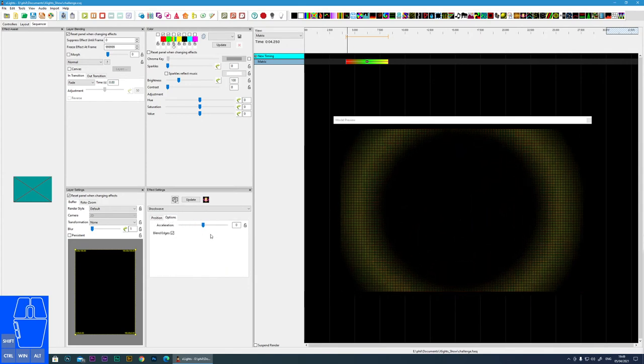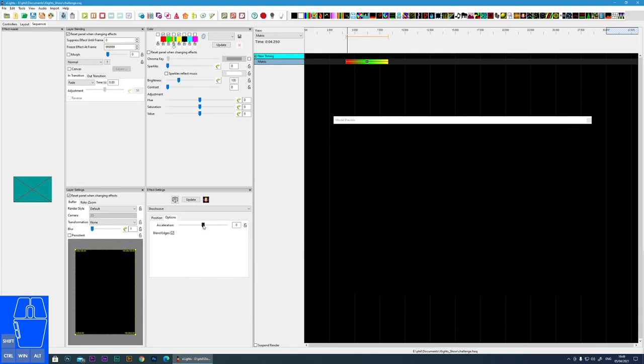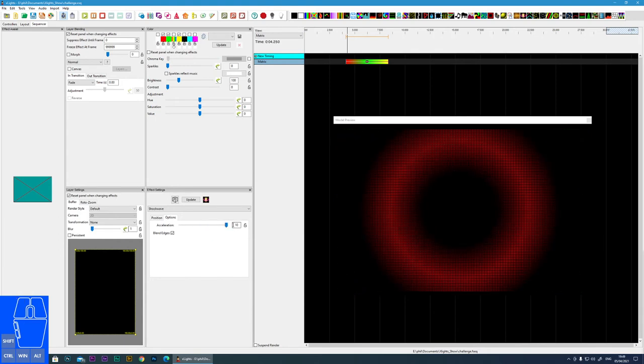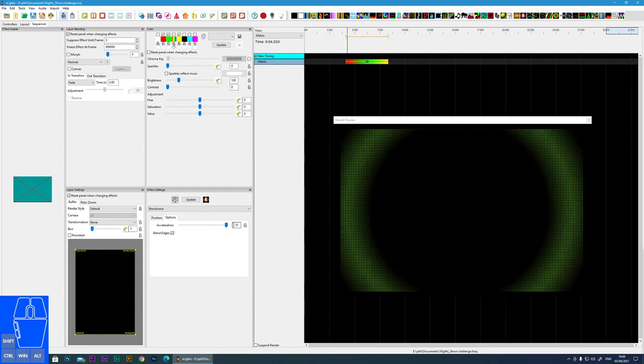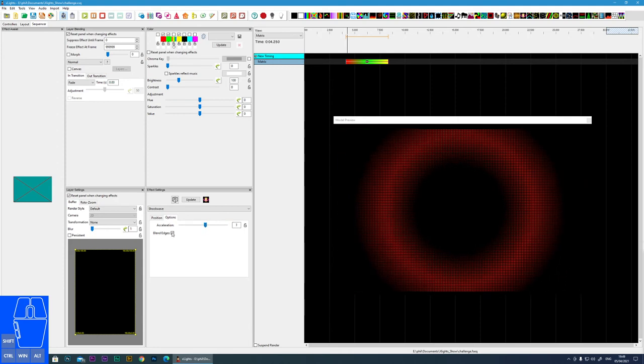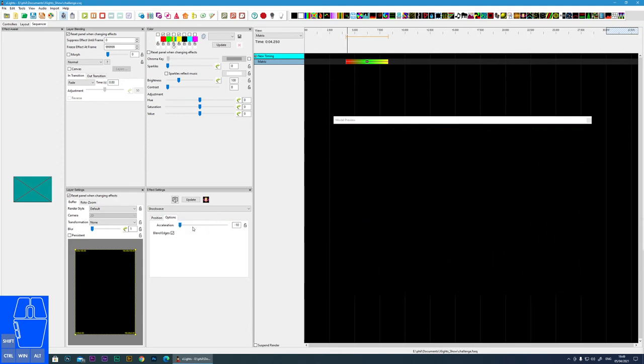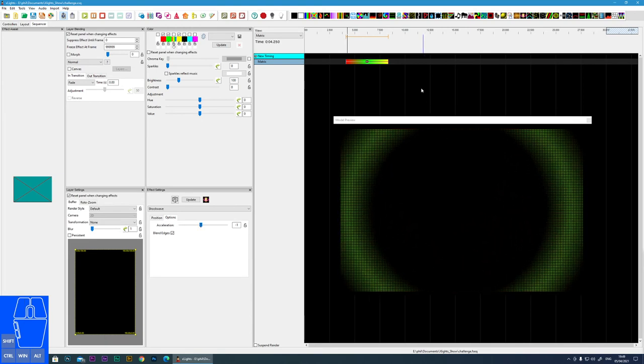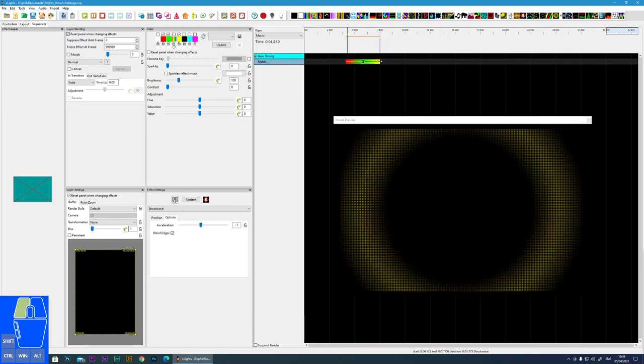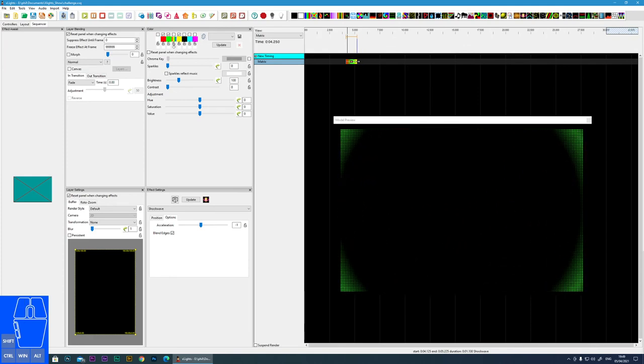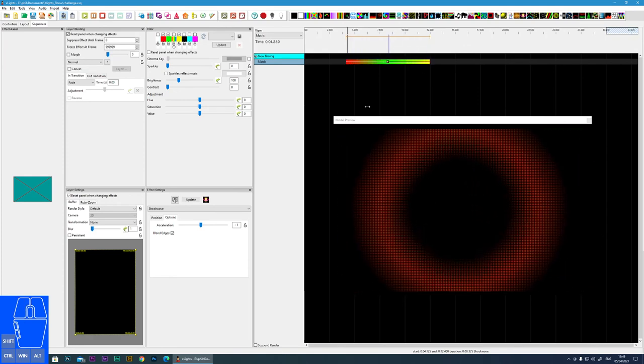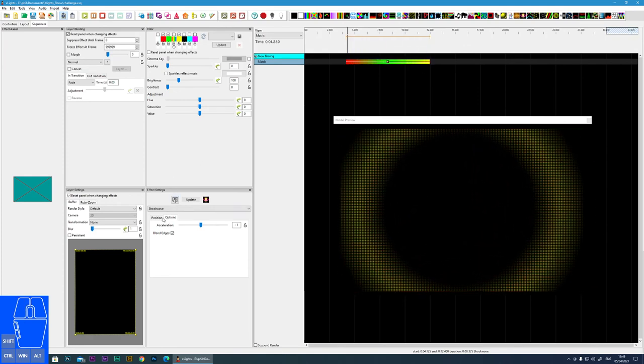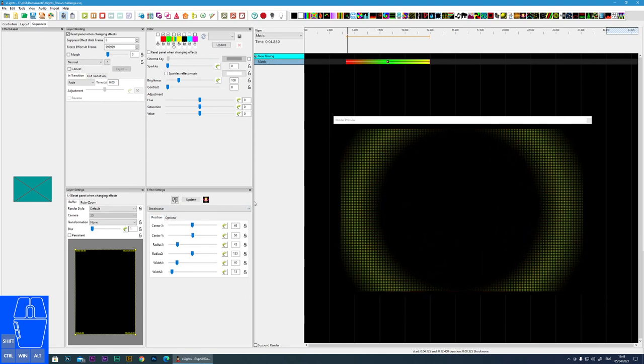Then we have the options. First one here is the acceleration. You can see the effect will start off slowly, then gradually speed up. Or you can have it just shoot off like this. And obviously, the speed of the effect is also affected by the size it is on the timeline. If you want a quick explosion, you can do this, and this slows down the effect as well.